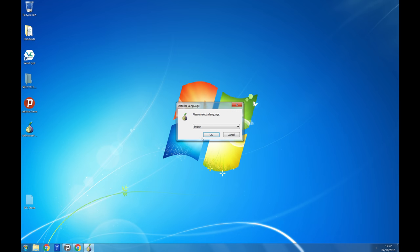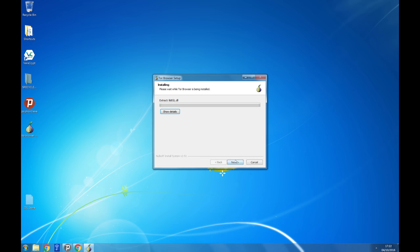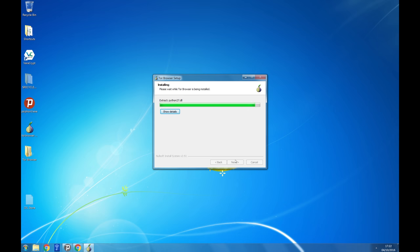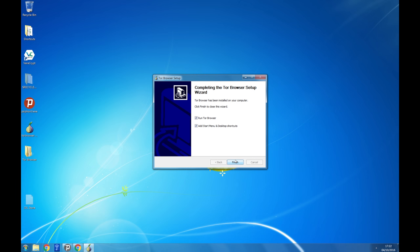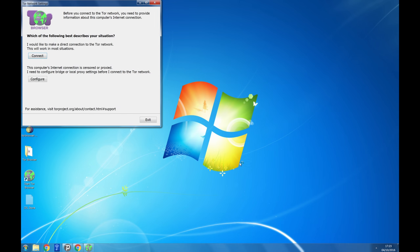Click the downloaded file, select your language and install. Run the Tor browser by clicking on start Tor browser.